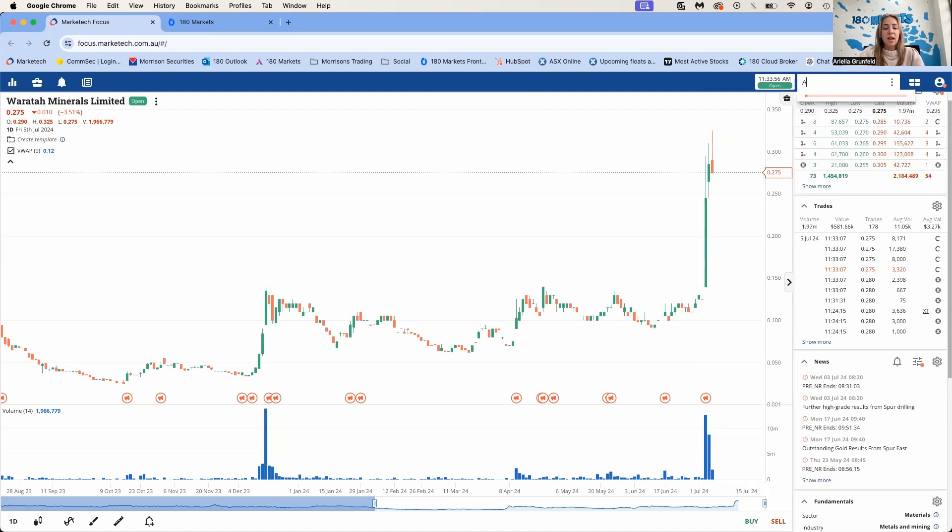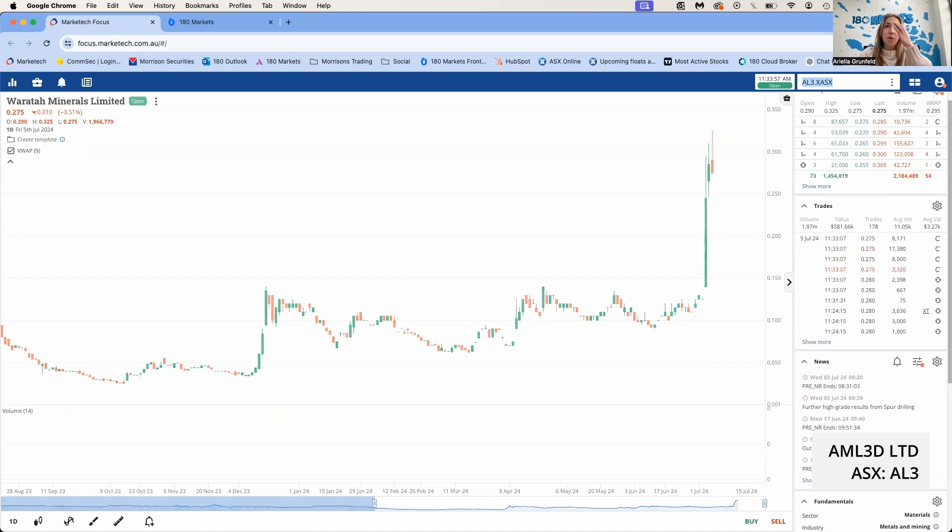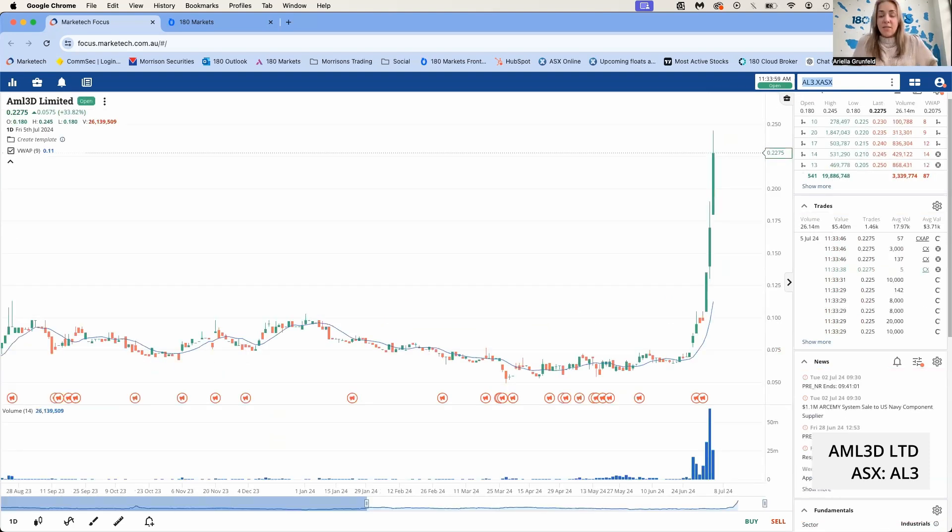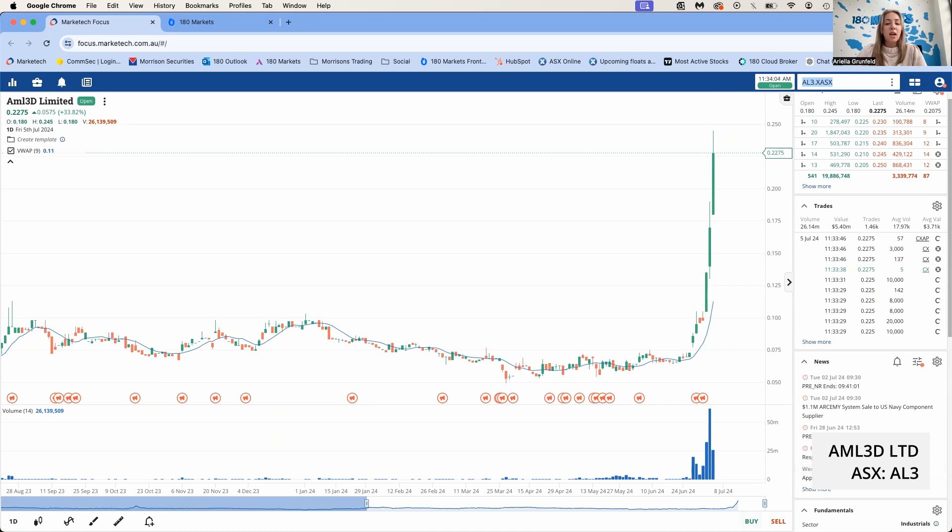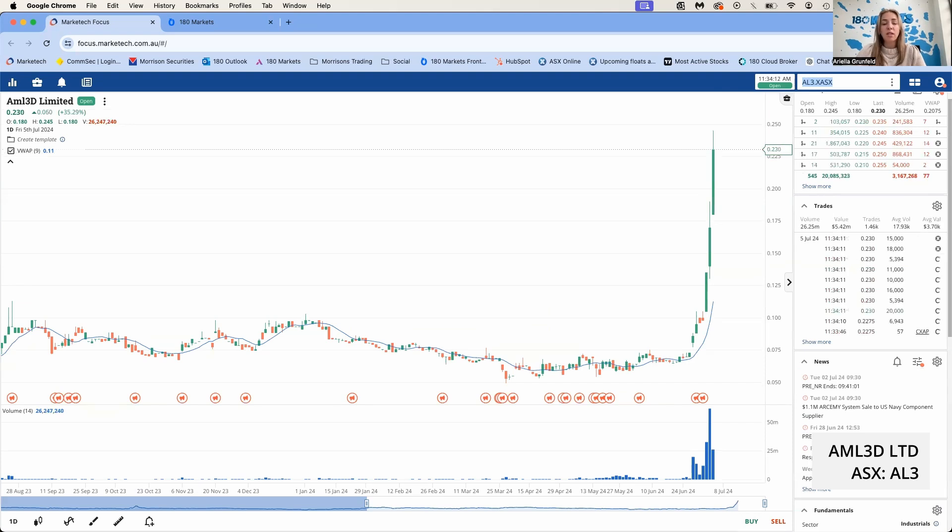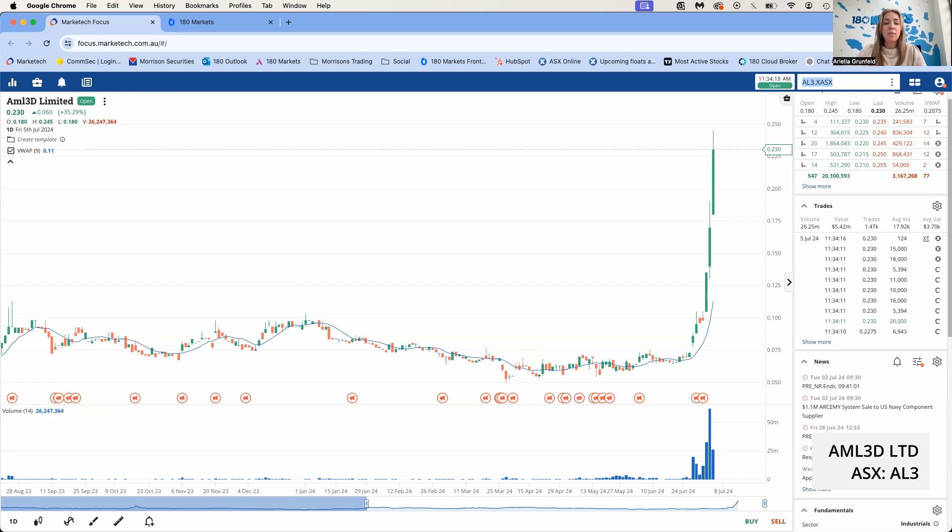Another one we'll look at today is AL3. This was a Next Investor stock as well. They've had an awesome run the past couple of weeks. On Tuesday they announced a 1.1 million dollar sale to the U.S. Navy to support their laser welding solutions. The purchase order included a one-year service and maintenance contract, and this system they've sold can be used to supply metal 3D-printed parts to the U.S. Navy submarine industrial base, which is pretty interesting.